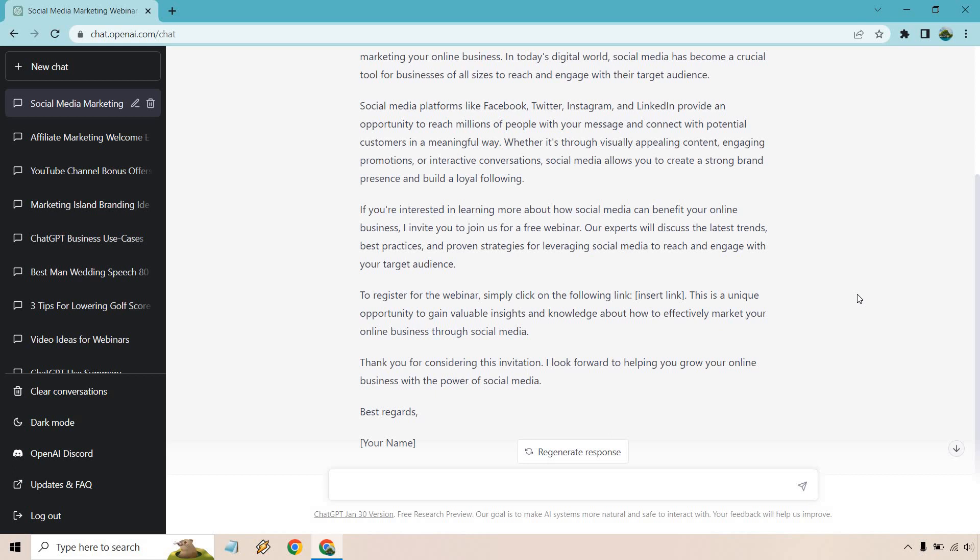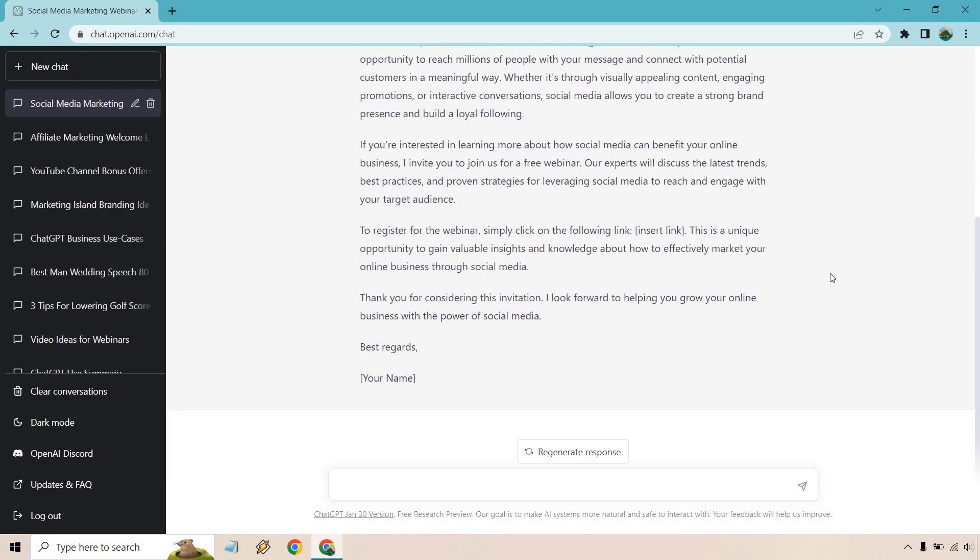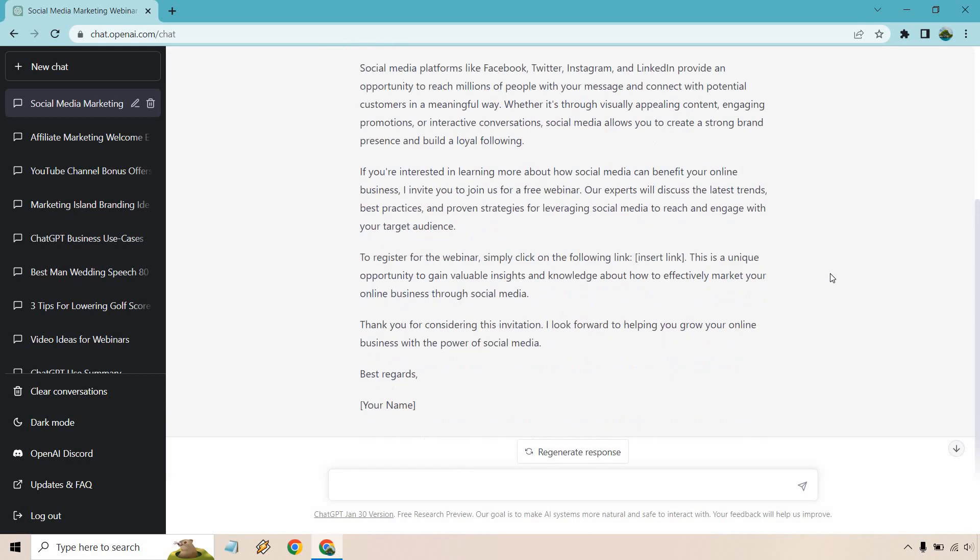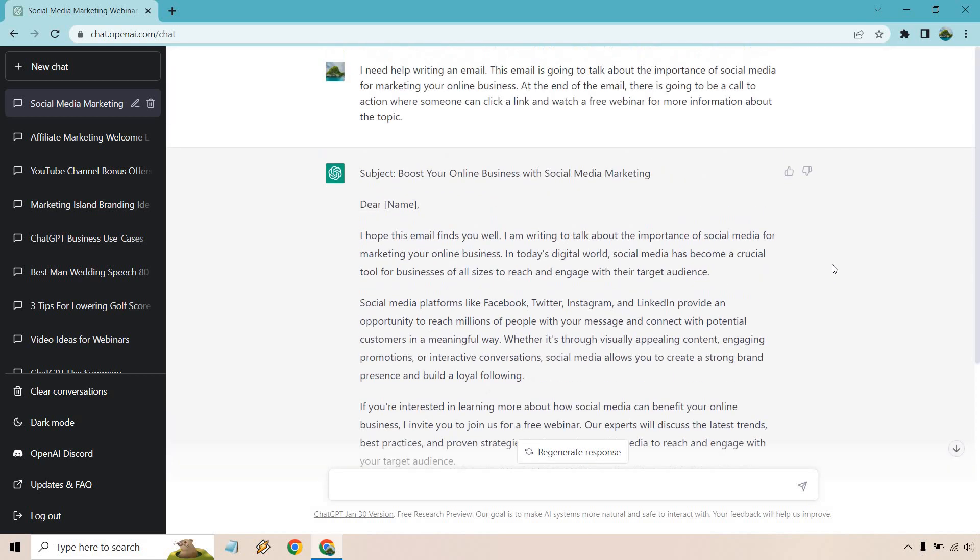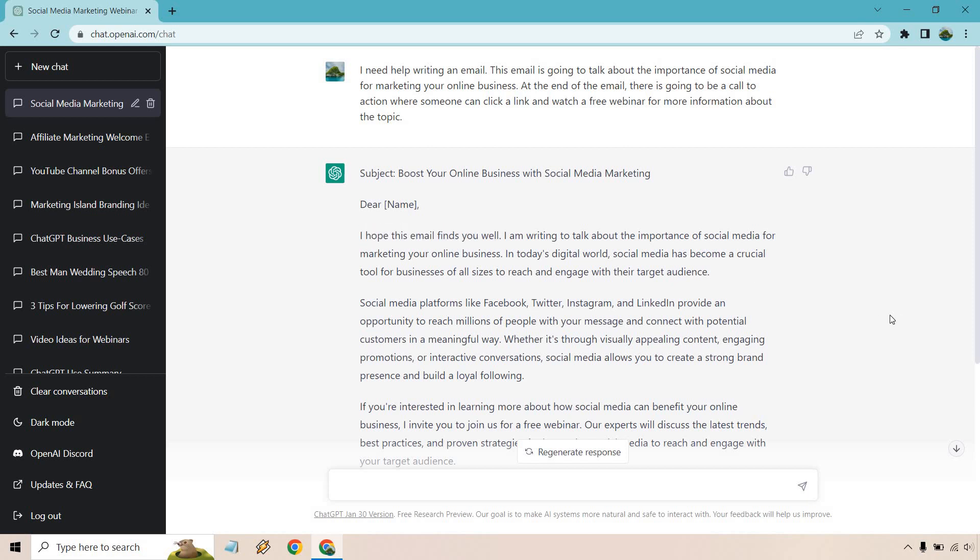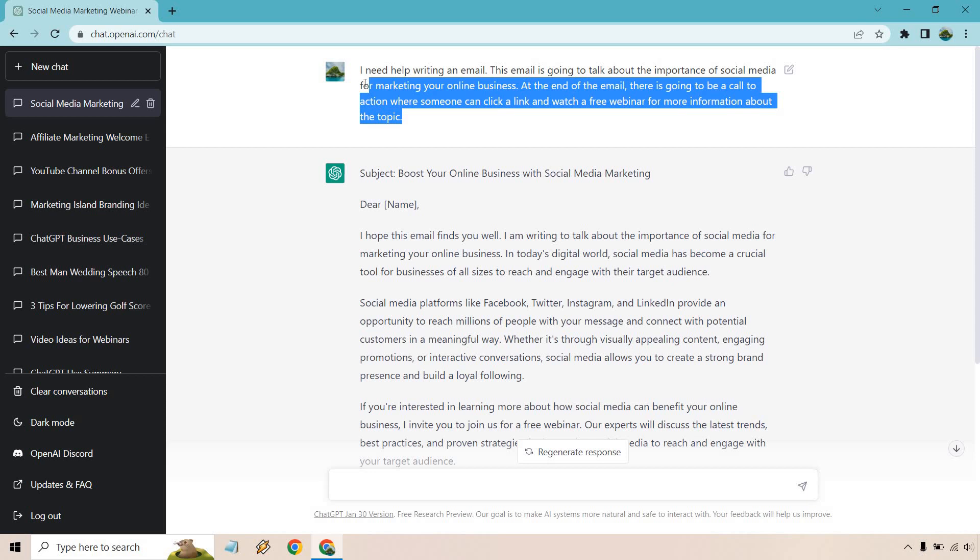Thank you for considering this invitation. I look forward to helping you grow your online business with the power of social media. So overall, exactly what we're looking for. But like I said, I hope this email finds you well. I mean, I don't know if I've ever written that and say like a broadcast that I've sent to my subscribers. Maybe it's just not my personality or my tone. So I'd want to change that. So what I'm going to do is copy this and change it around.